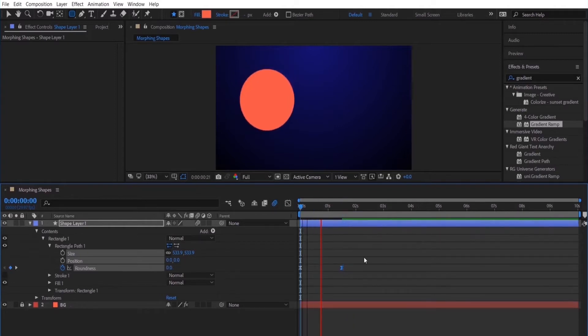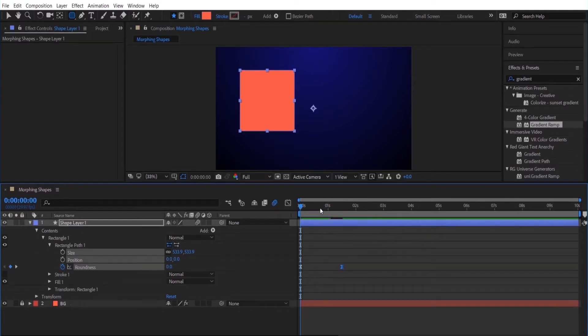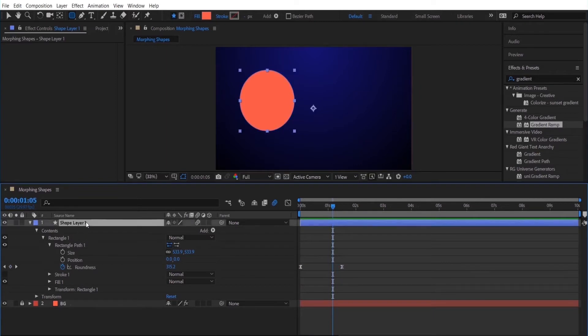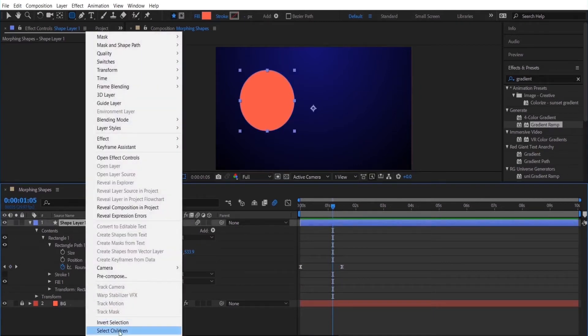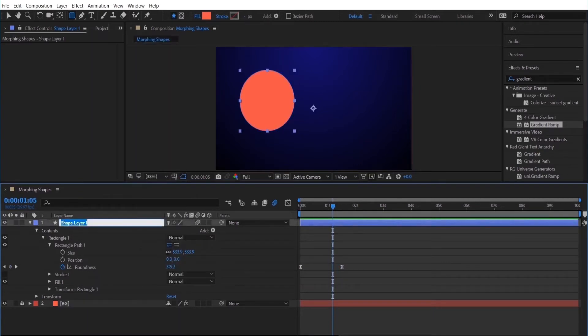So you are limited with this type of shape morph. There is another way that I like to create morphing shapes which I'll show you next.